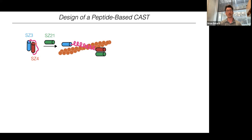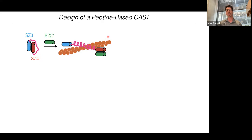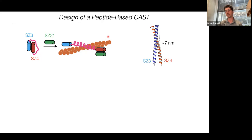We imagined placing Synzip 3 on the N-terminus of the peptide and Synzip 4 on the C-terminus, which would conformationally constrain the actin-binding sequence so it cannot interact with F-actin. We could then add a different Synzip peptide that out-competes Synzip 3 for binding to Synzip 4. If that occurs, there's no more intramolecular interaction, and the actin-binding site can adopt its native conformation and engage with the cytoskeleton.